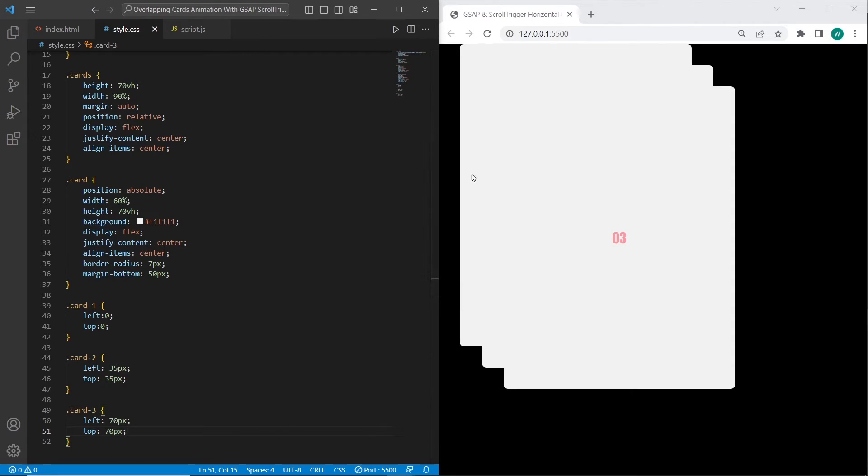As you can see, the cards after animation will look like this. The first, second, and third cards will be overlapped with additional effects that we will use.